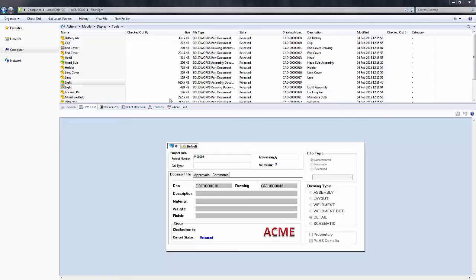In this example, I have a light assembly here and I want to move it and all of its components, including the drawings, to two separate folders: one folder for my components and one folder for my drawings associated with this assembly.